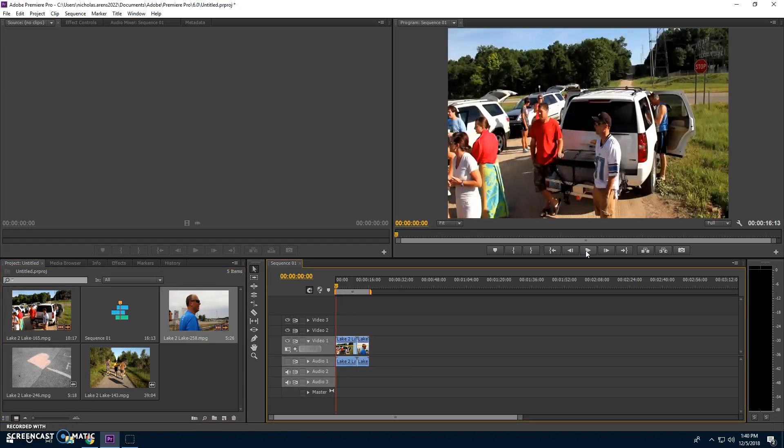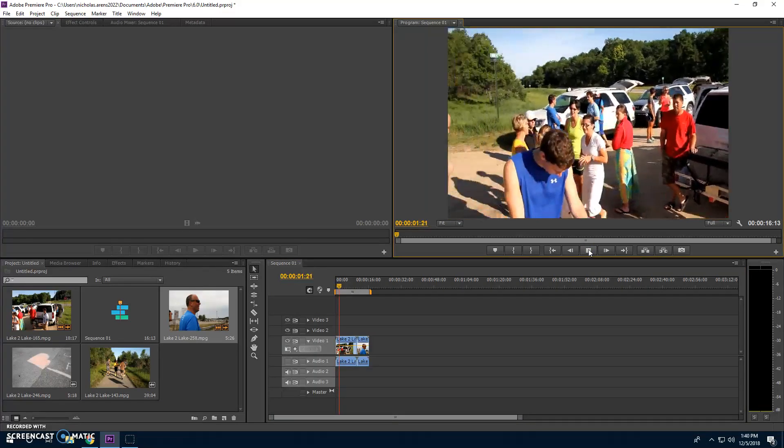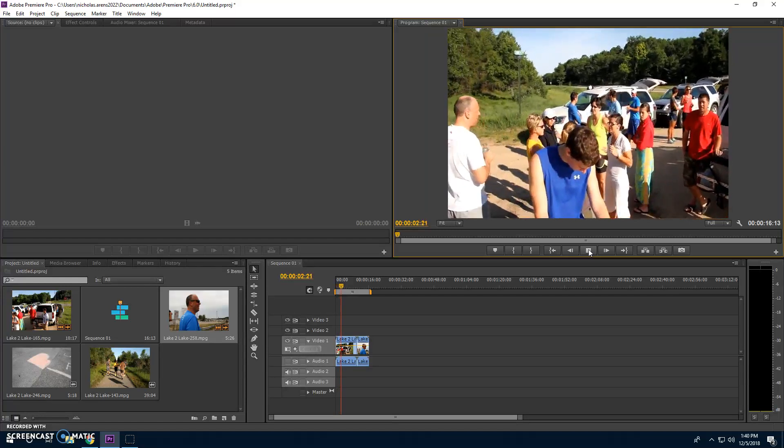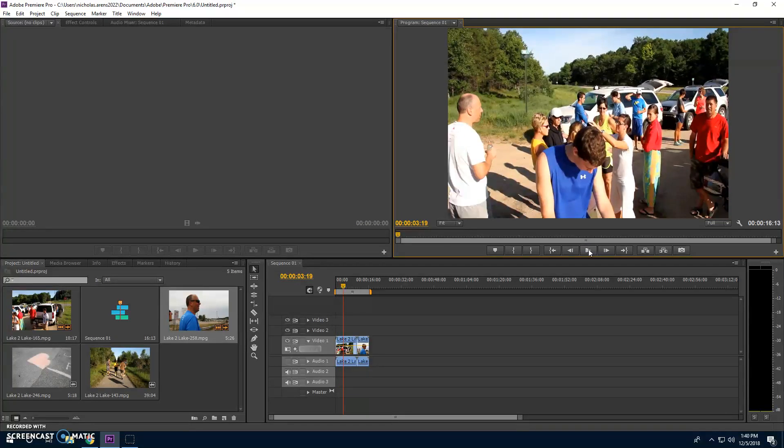Shabam. Now we will learn how to slice videos in half with the razor tool.